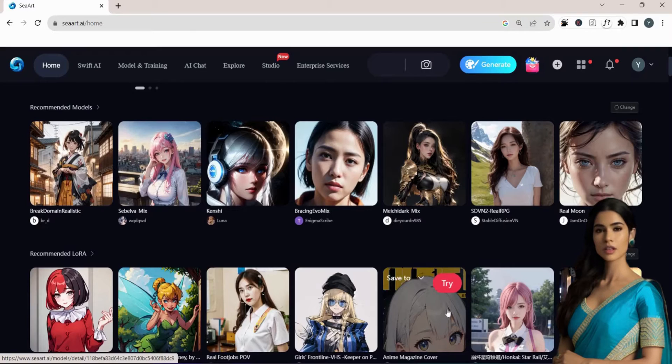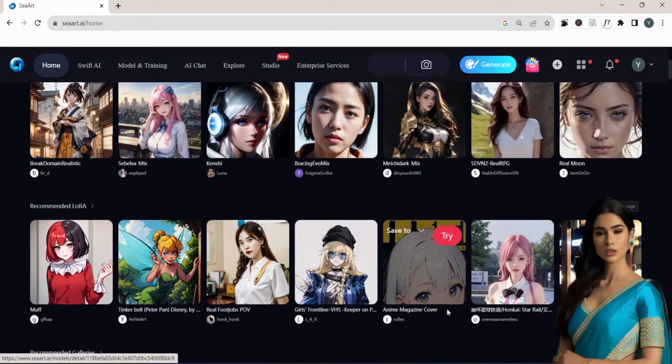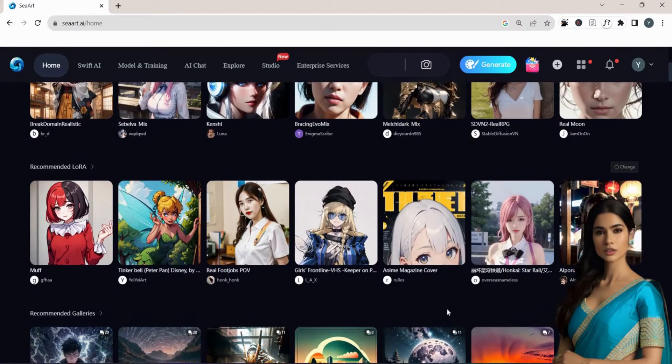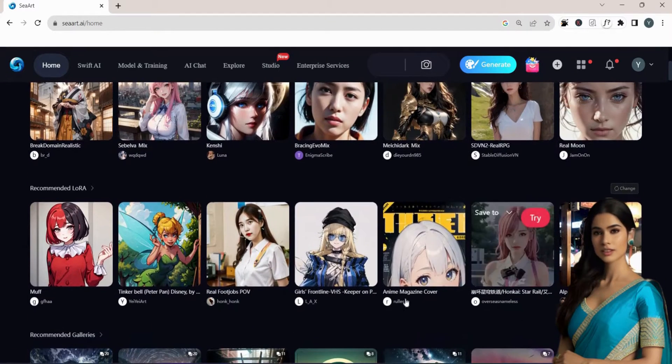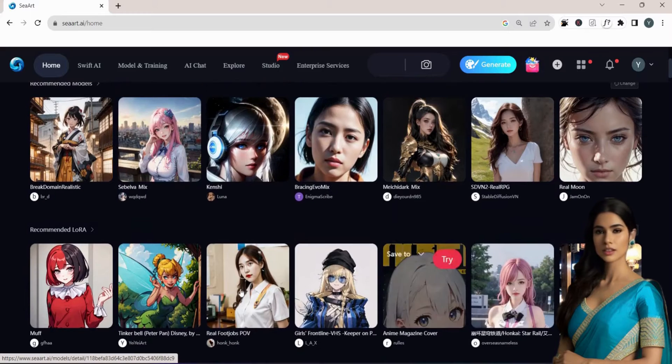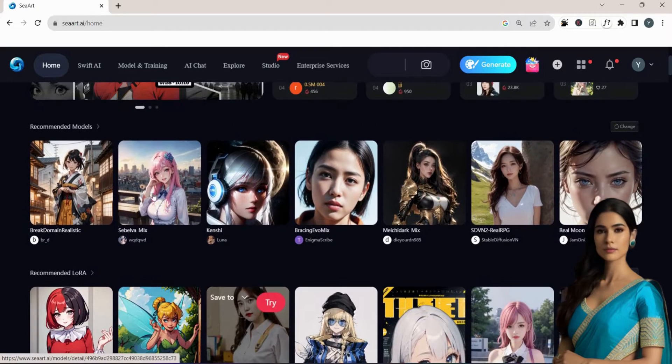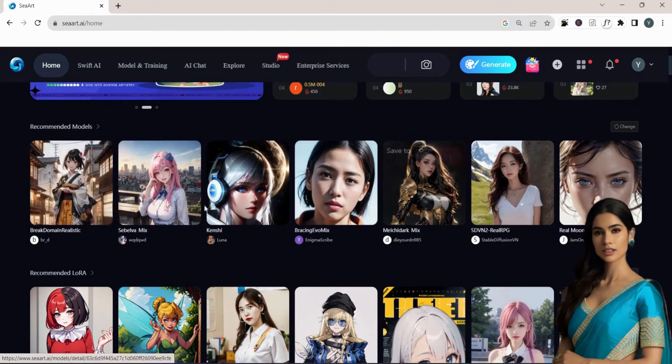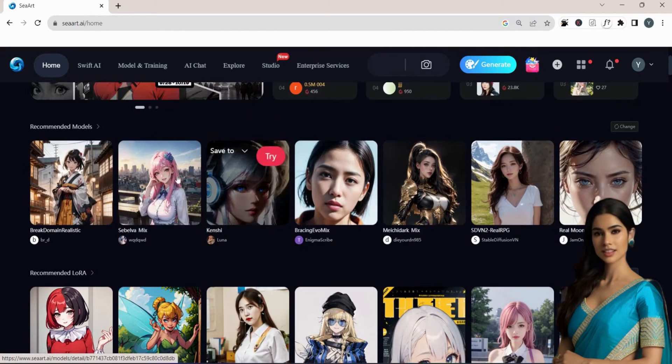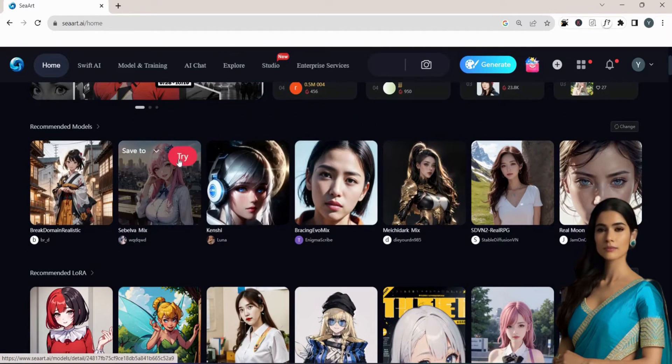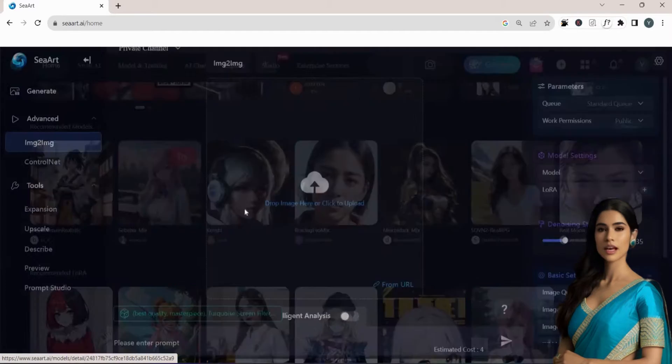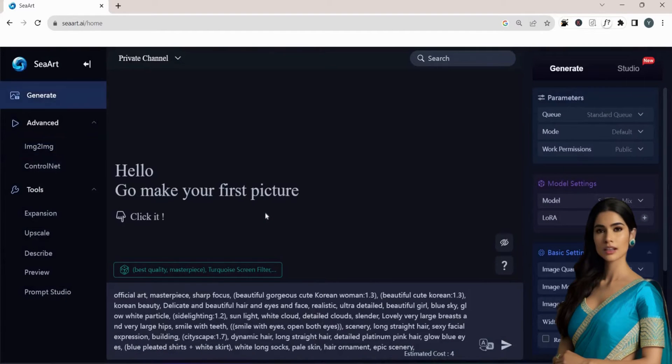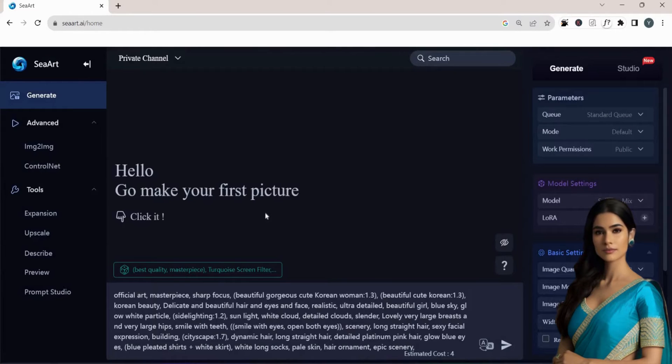Once you're logged into your account and on the home screen, you'll find a lot of recommendation models. Choose the image you like and click on Try. This action will replicate all the settings and prompts used to generate that particular image, preparing them for your use.